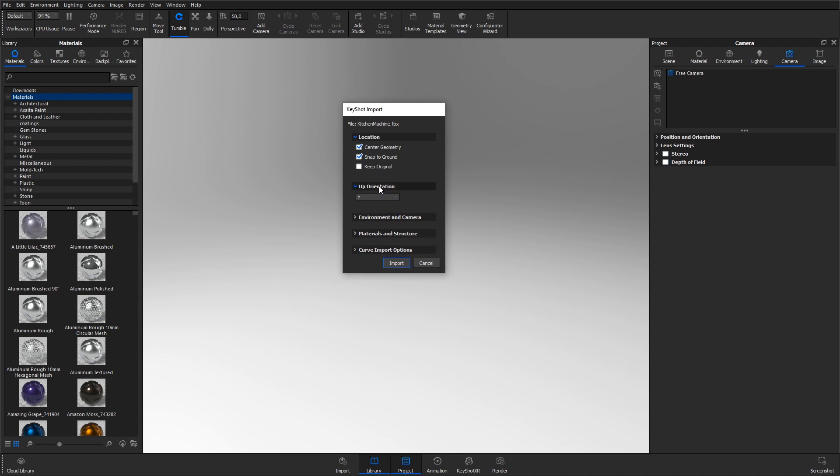The up orientation lets you choose the orientation of the model on import. This varies from CAD application to CAD application. If you find your model always coming in sideways, you can adjust the axis here. You can always rotate the model in Keyshot after import, but doing it automatically on import may save you some time. In this case, I know that Y will give me the correct orientation.